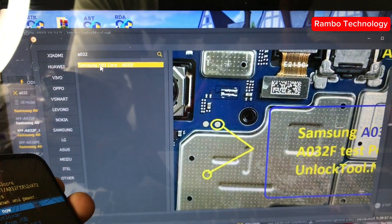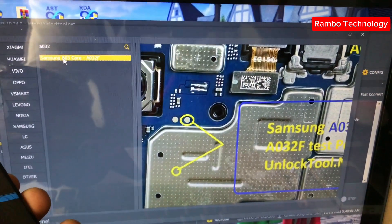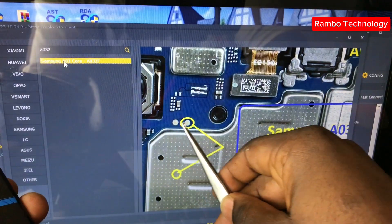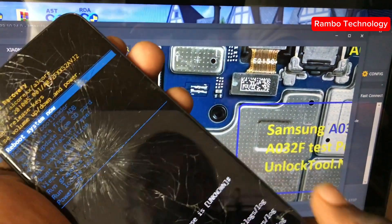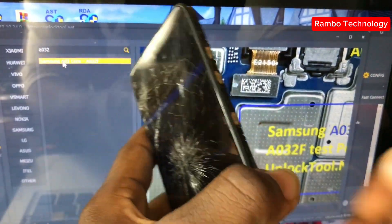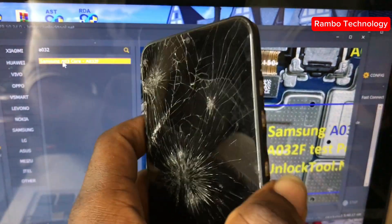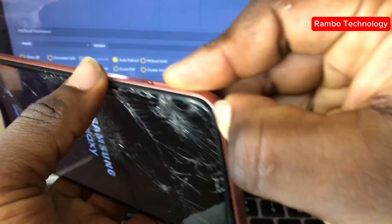We found it — click on it. Here you can see a screenshot or picture of the test point. As shown on the screen, we need to connect the test point from the yellow side to the ground, just as it is shown on the unlock tool software. The next step is to disassemble the Samsung device and connect the test points.